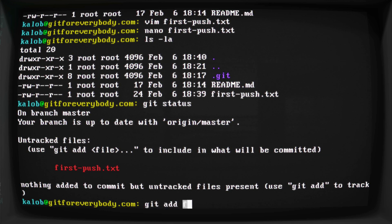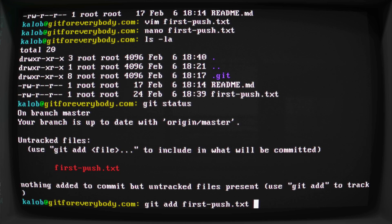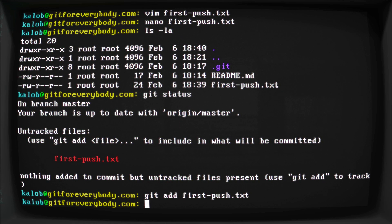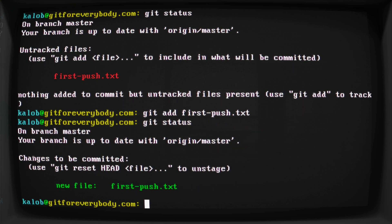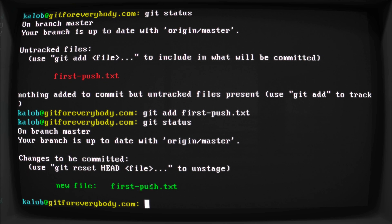So git add, and then I'll just type first and then hit tab to autocomplete that. Git add first-push.txt. Now it'll look like nothing happens, but if I git status again, you can actually see that the file is now in green. It says new file. Changes to be committed. This is now staged.